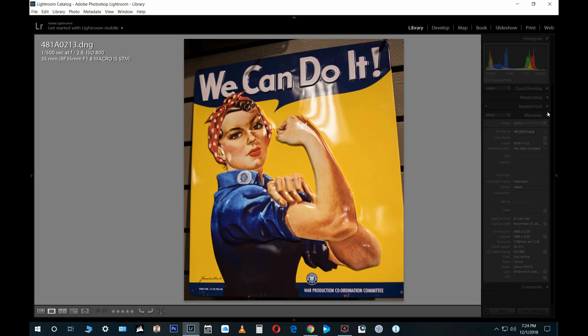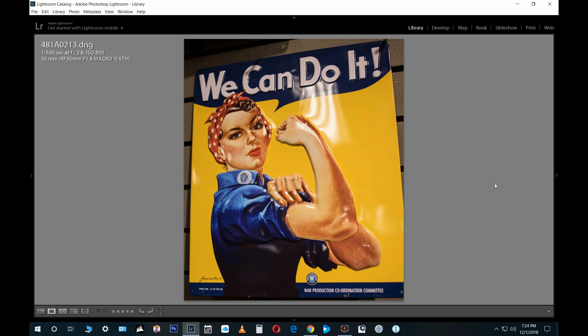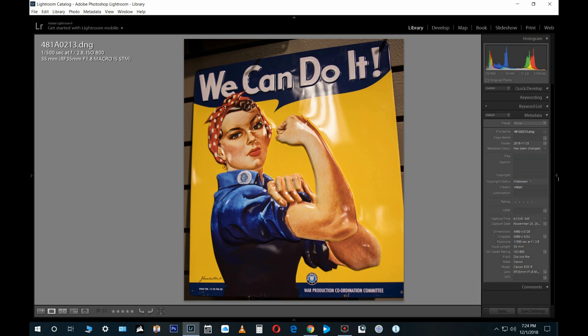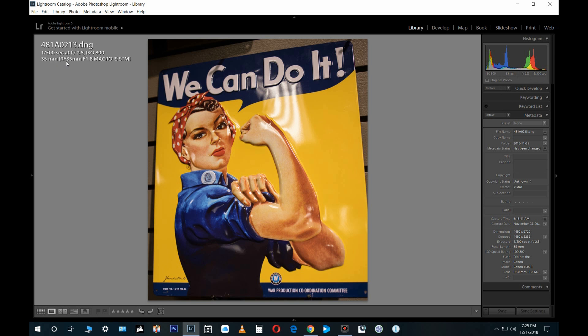We're in Library. Canon EOS R, lens is a 35 millimeter right here. RF 35 millimeter f/1.8 macro IS STM, and it is at f/2.8 for this particular shot. I have a few others in here.